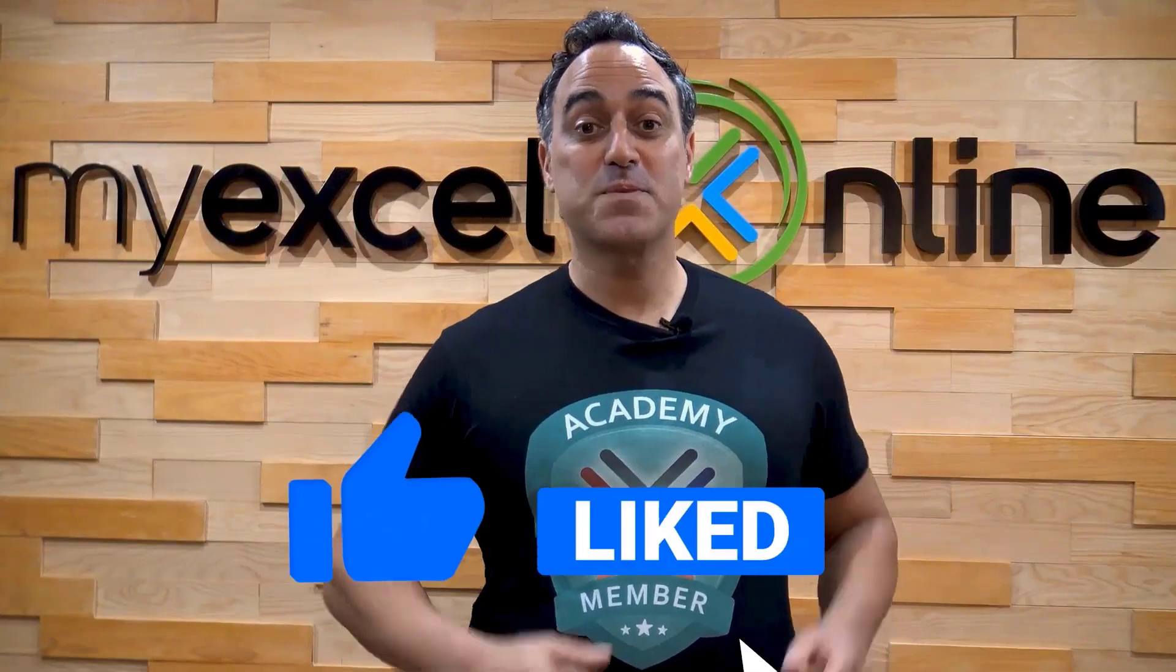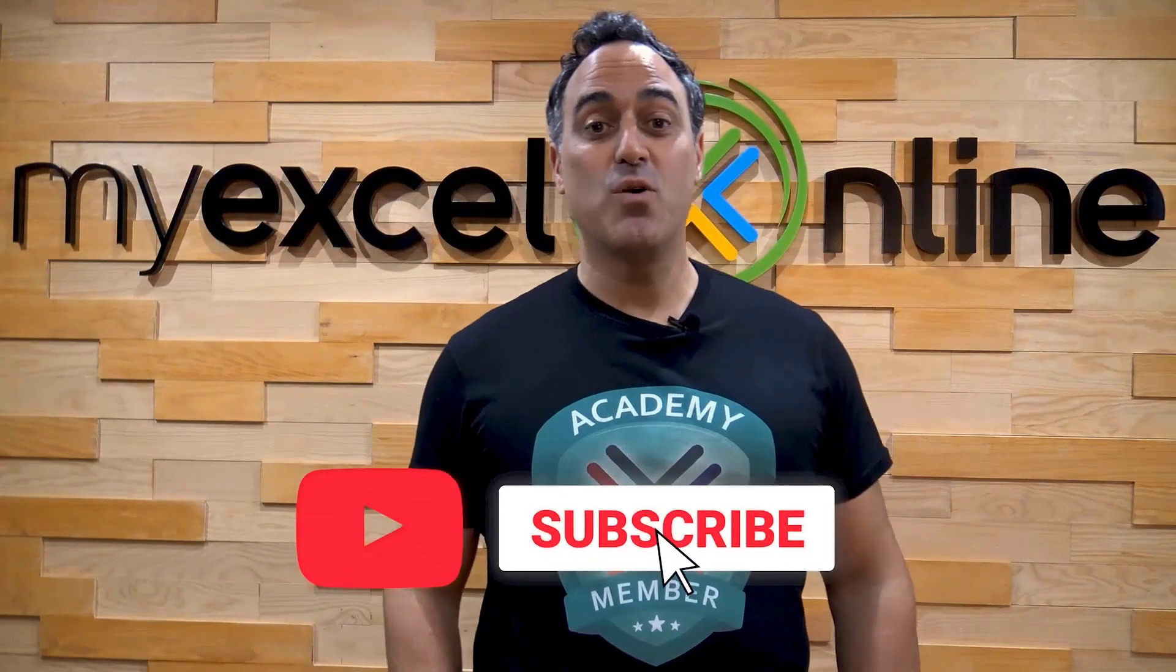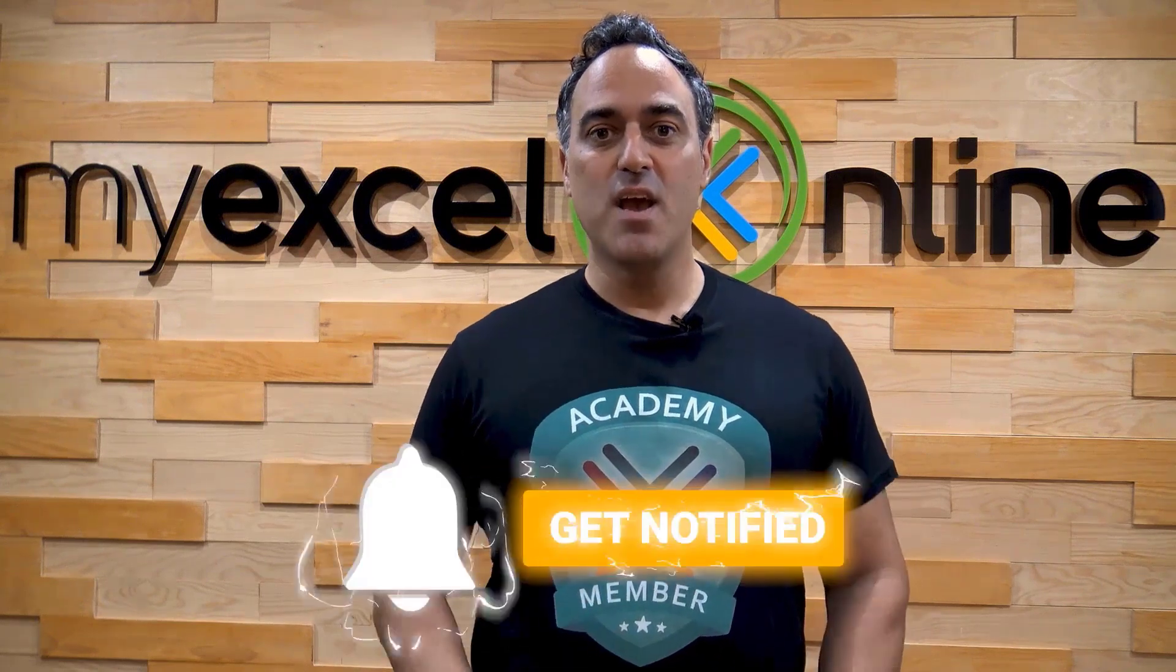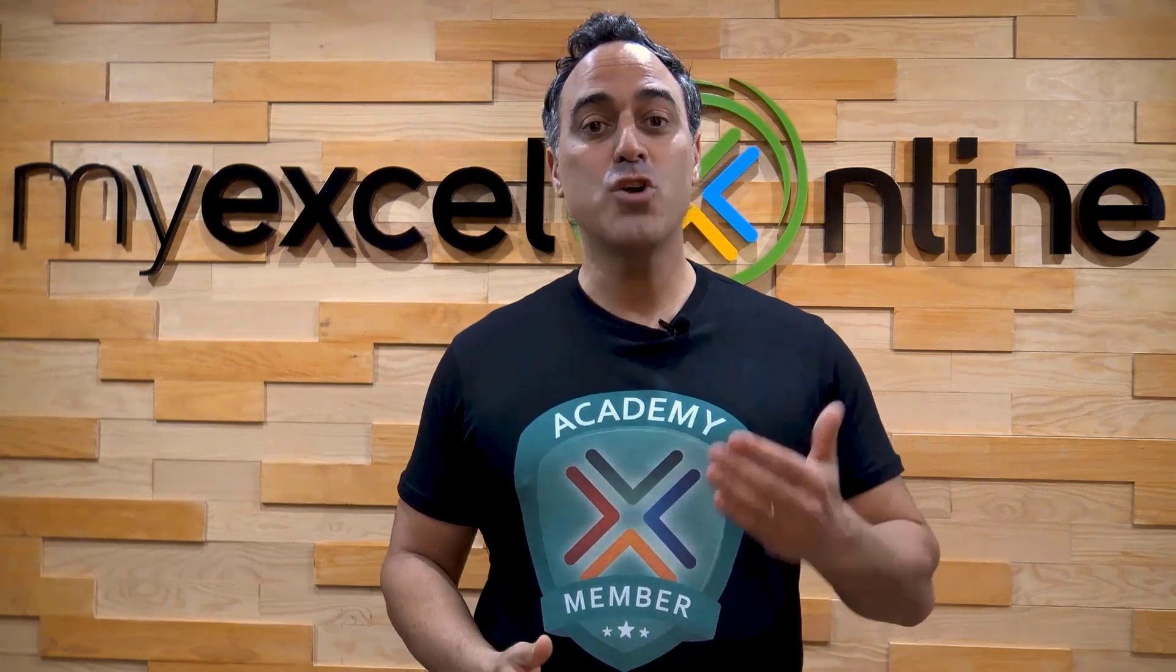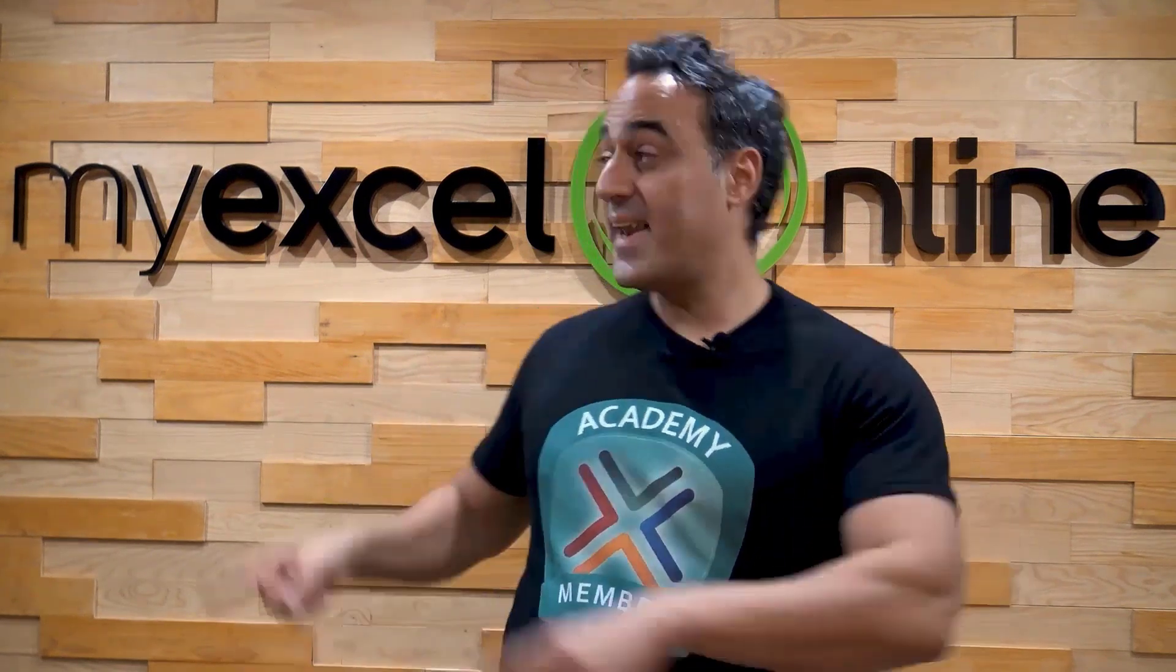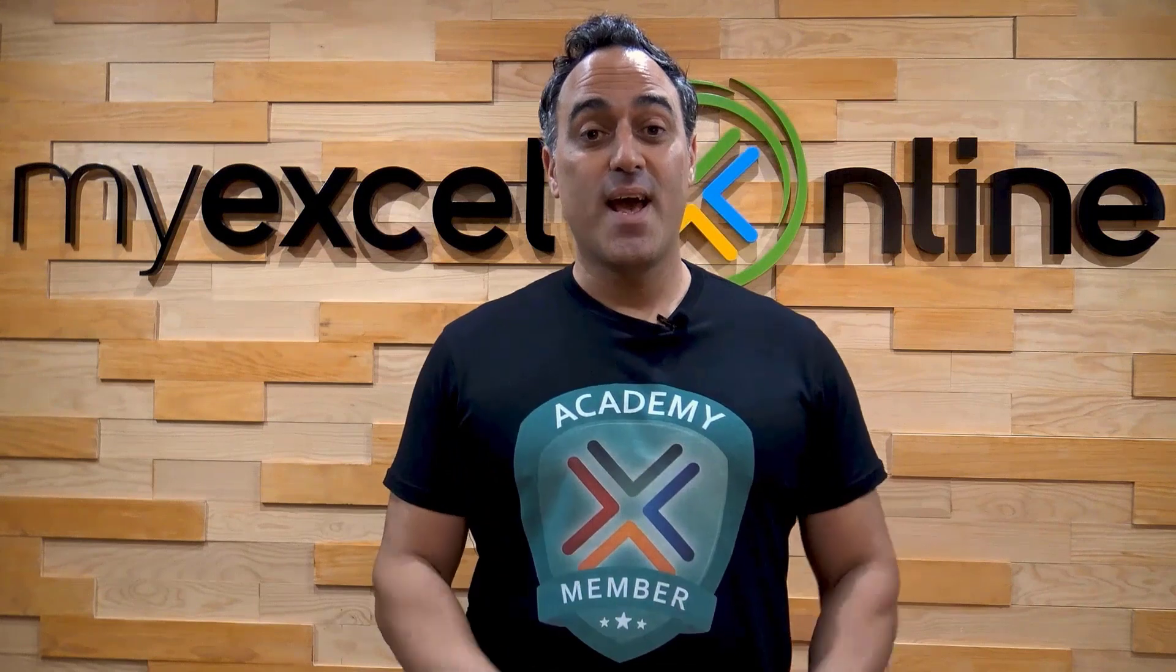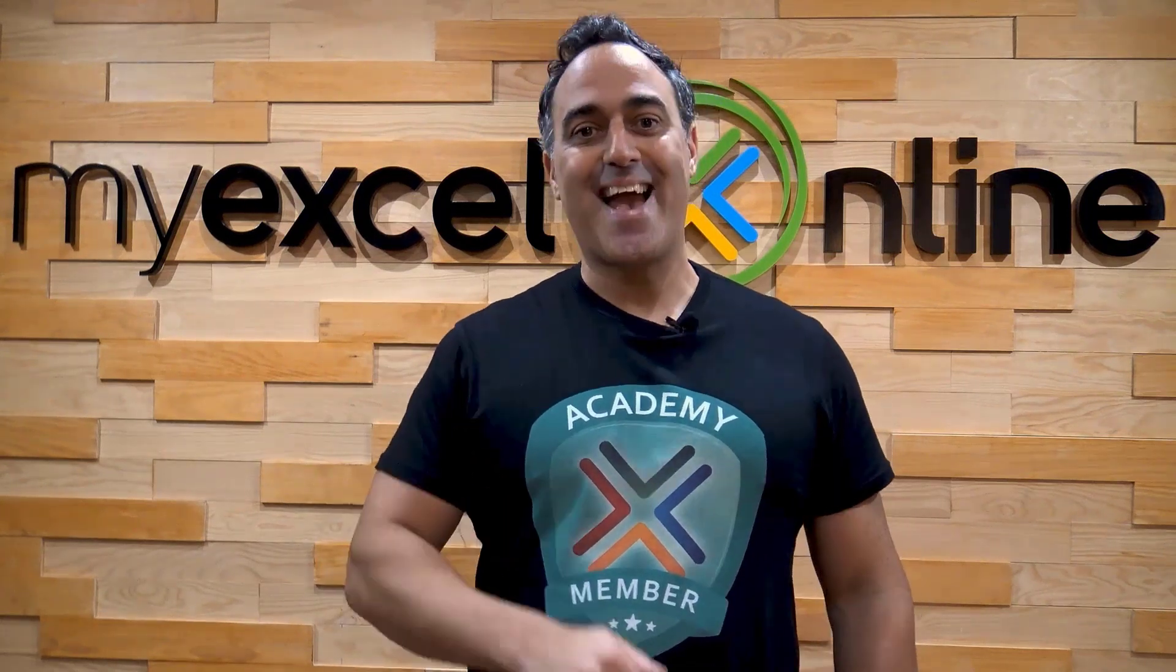If you like this video, subscribe to our YouTube channel. And if you're really serious about advancing your Microsoft Excel skills, so you can stand out from the crowd and get the jobs, promotions, and pay rises that you deserve, then click up here and join our Academy online course today.